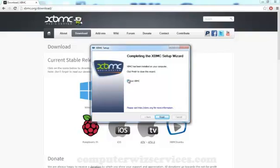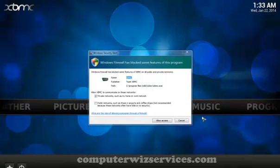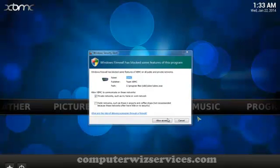Alright it's done so let's go ahead and run XBMC. Let's allow access.